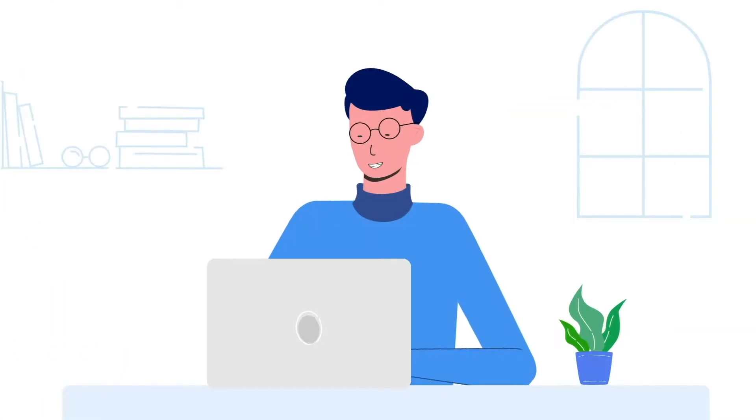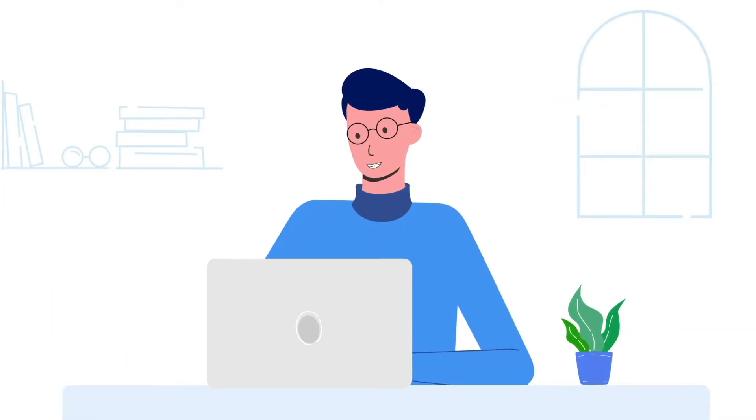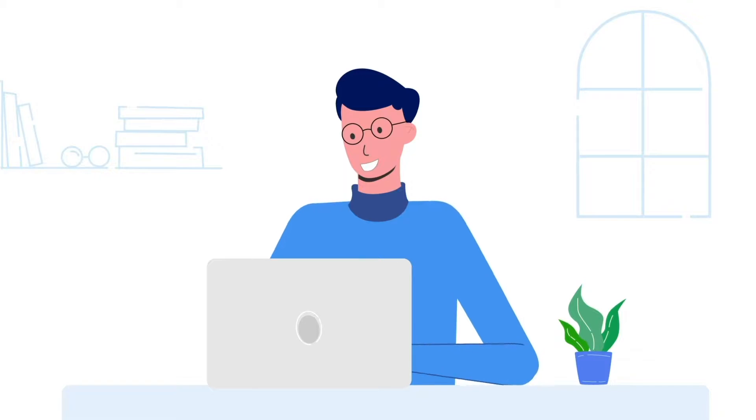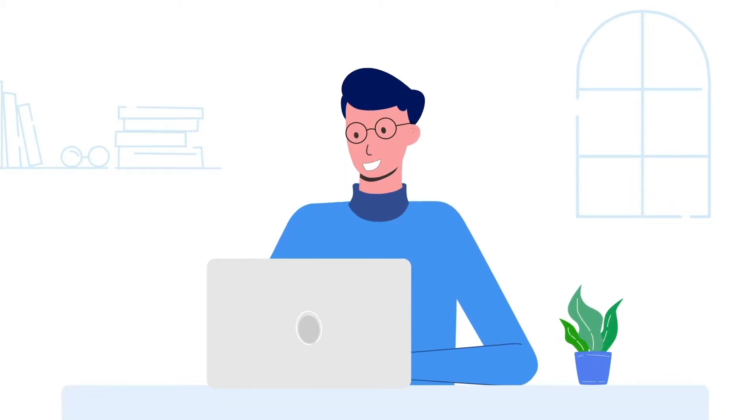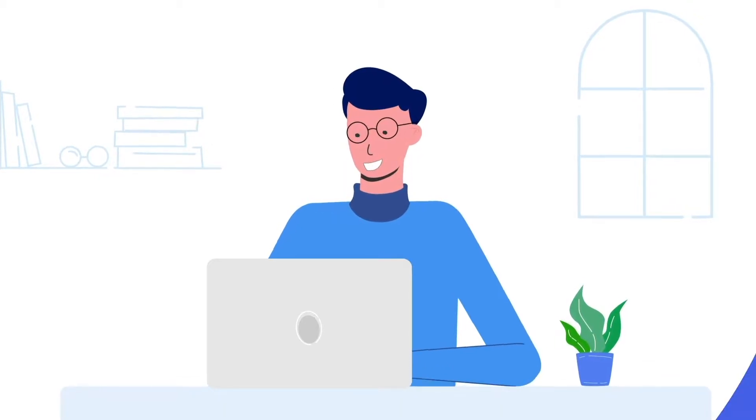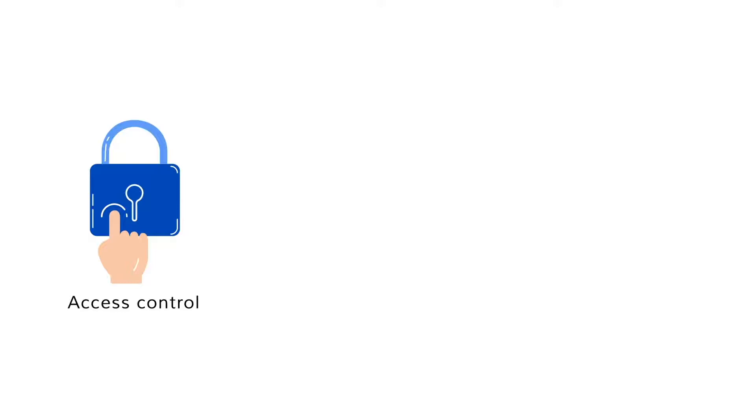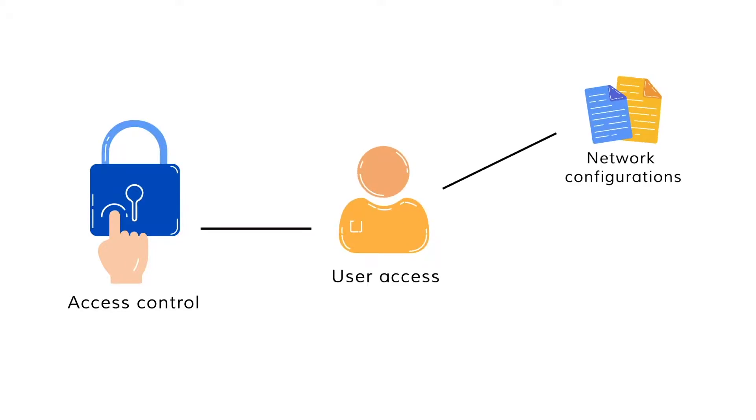In this video, we're going to show you how role-based access control works in Network Configuration Manager. Role-based access control is the process of controlling user access to network configurations and resources.